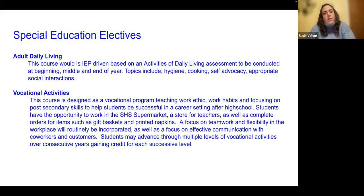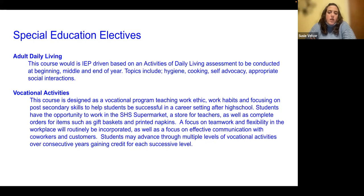We also offer a vocational activities course, and this course is held in the supermarket at Southington High School. There's a small convenience store where teachers can purchase snacks, sodas, as well as customized napkins and gift baskets. It really focuses on the skills students may need if they go into employment, as well as teamwork and social skills since you're dealing with teachers as they come in and out. Both of these special education electives are for credit.